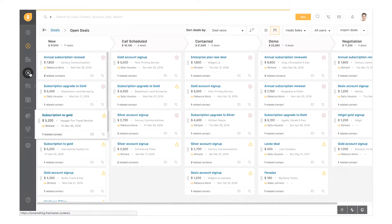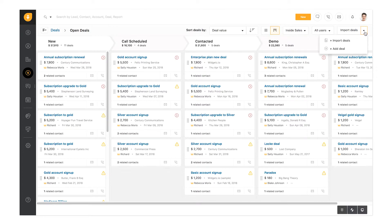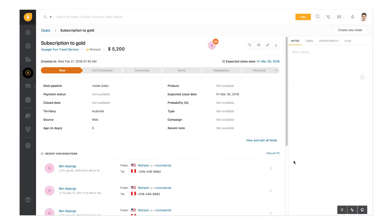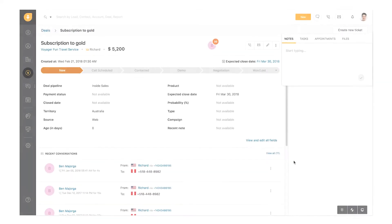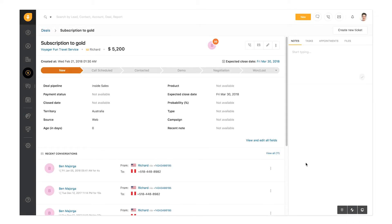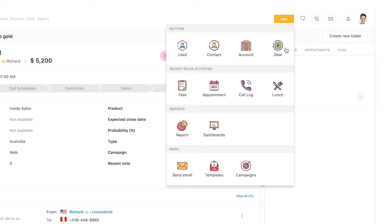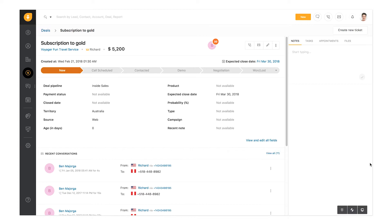Go to the deals page to view the newly created deal. You can also add deals from here. You can view all information related to the deal on this page, including your recent conversations, tasks and appointments, notes, and related files. You can also create deals from here, as well as from your contacts and accounts landing page.